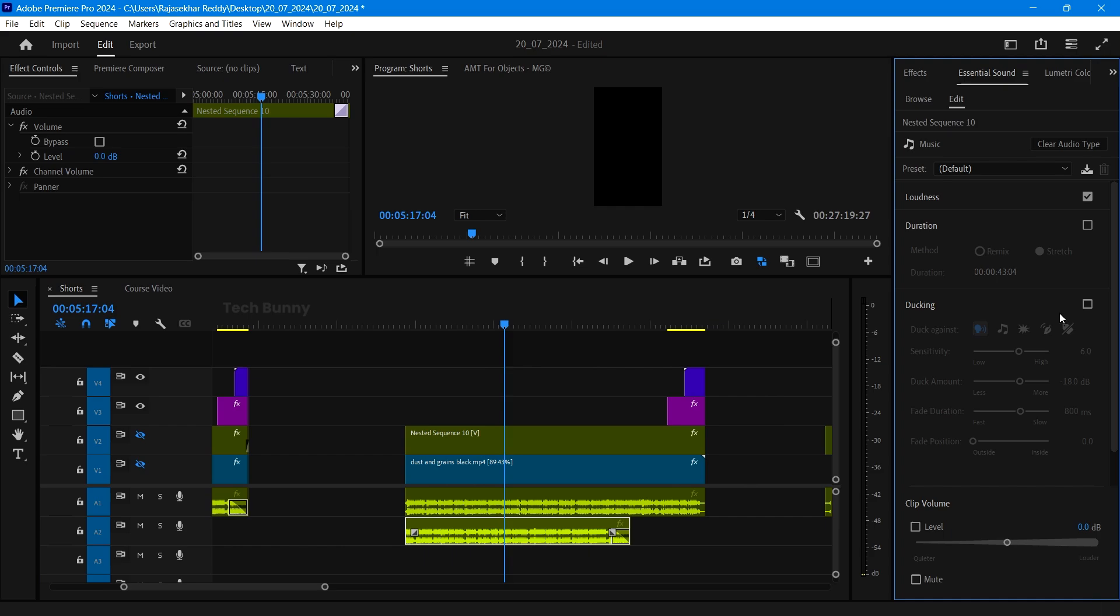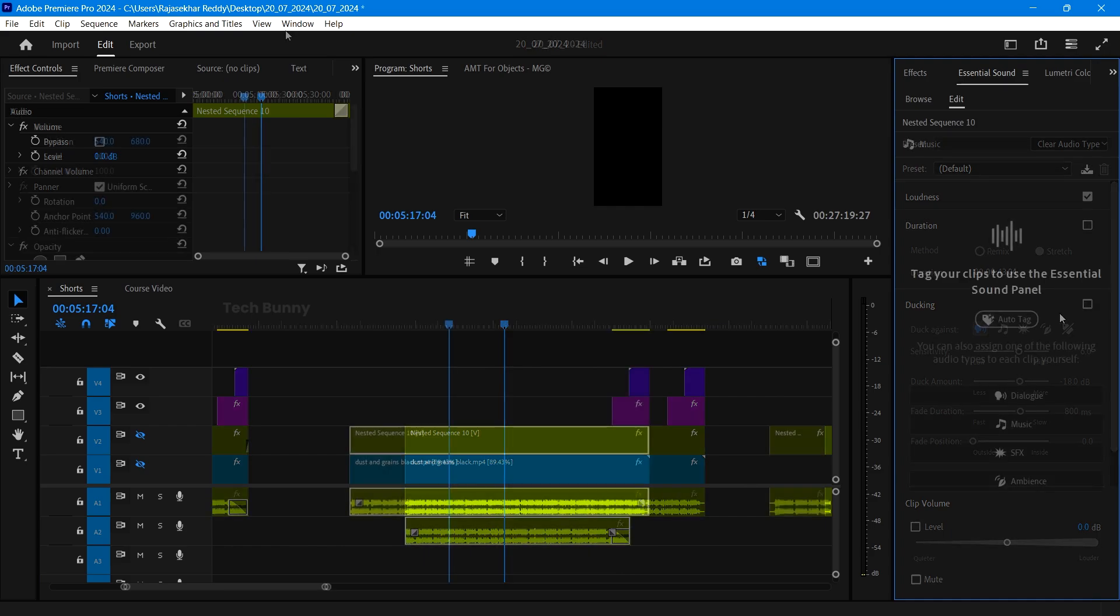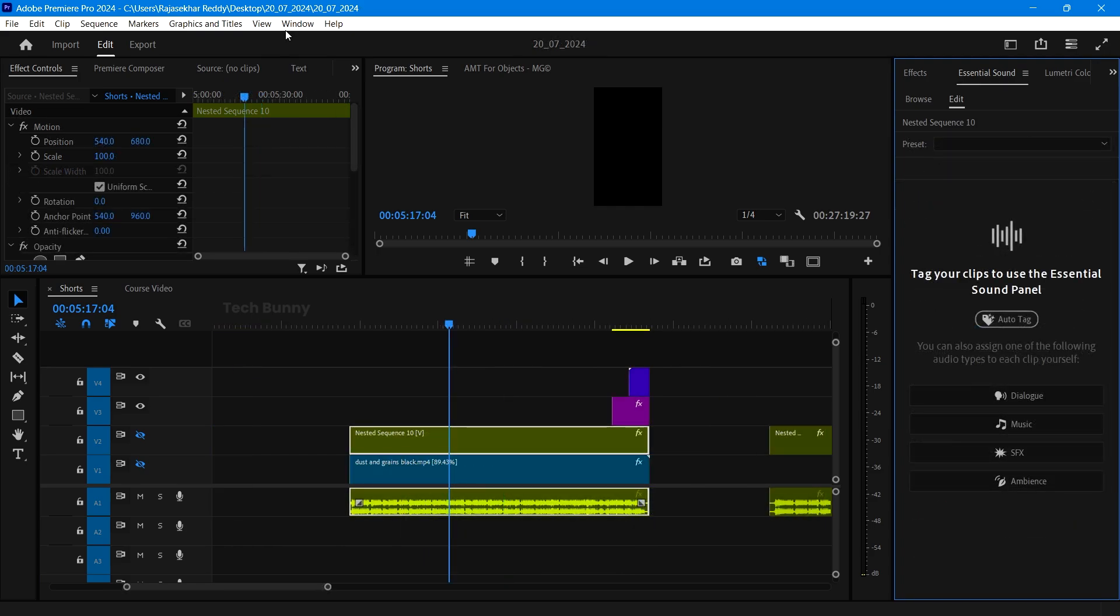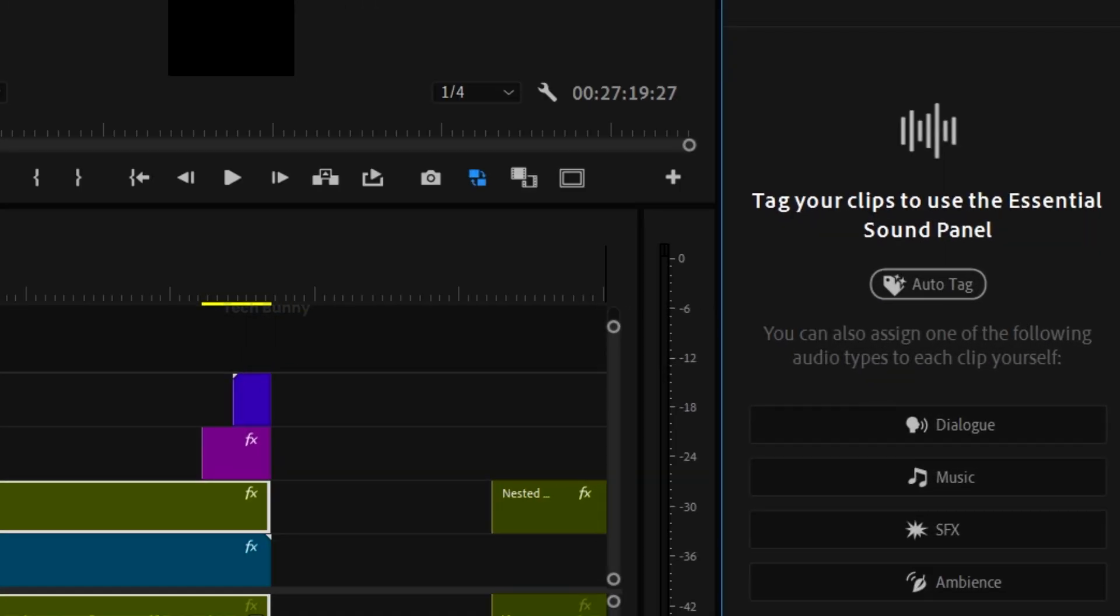This is called audio tagging. We are telling the software which is dialogue and which is music. Or else you can select all the clips in the timeline and click on auto tag. Adobe Premiere Pro will take care of 99% time.